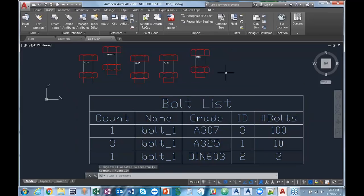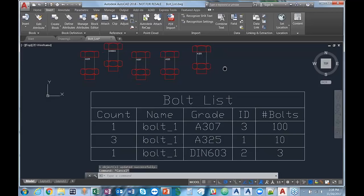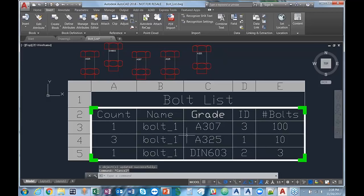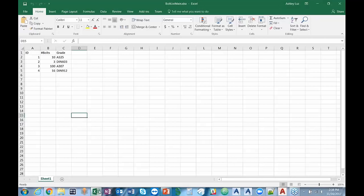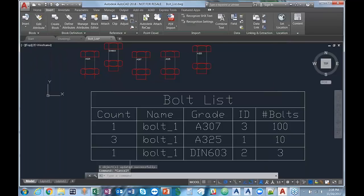Let's say we wanted to add another bolt — I'll do Insert, add another one, and call this A325. Now I have three instances of A325 in the drawing, but the table still shows two. The table is not dynamic in the sense that it will update right away when you add a new bolt. What you can do is click on the table, right-click, and select 'Update Table Data Links' — that's going to update the table so you now have the correct number of bolts reflected in the table. If you have a lot of data, this can really be a huge time saver.